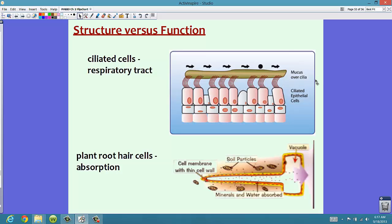The cilia move mucus over them to remove it from your lungs — this is very important. People without these cilia on their lungs actually have cystic fibrosis, a very devastating respiratory disease. Plant root hair cells are made for absorption. Notice how the root hair cell is long and thin — this is designed to absorb water and nutrients from the soil, so it's extremely important that the structure matches the function.